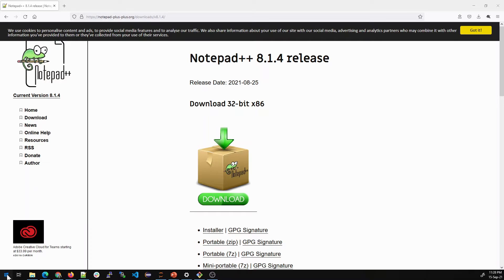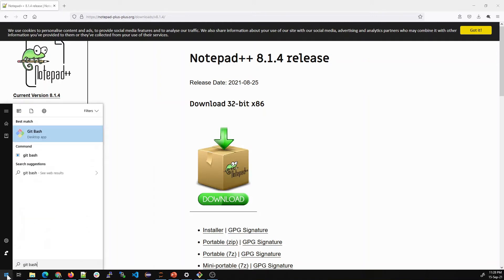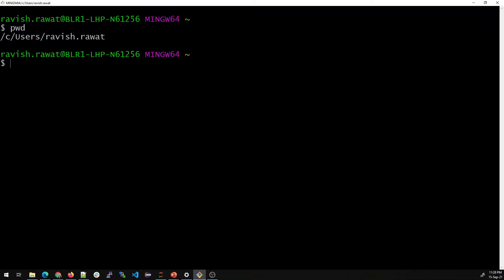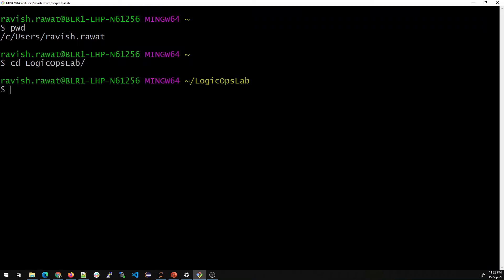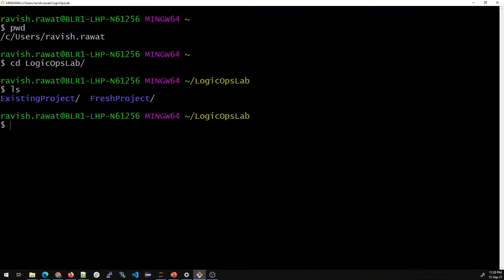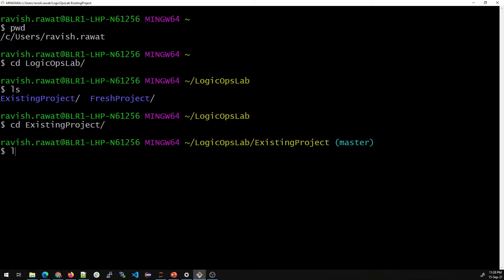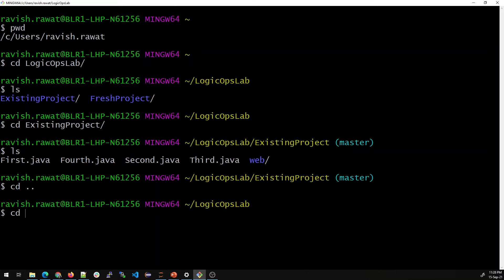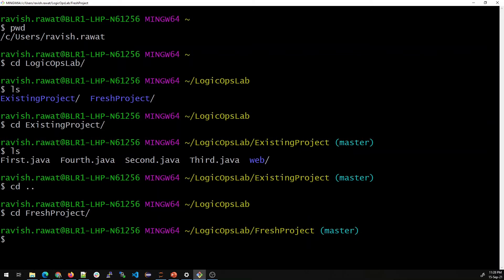Once done, open your Git Bash — just type 'git bash' and hit Enter. Let me drag it open. Let me type 'pwd' and I'm in C/Users/Ravish. I'll go inside LogicOps Lab, which I created long back, and do an 'ls'. I have an existing project and a fresh project. In the existing project there are a lot of files, but let's go into the fresh project.